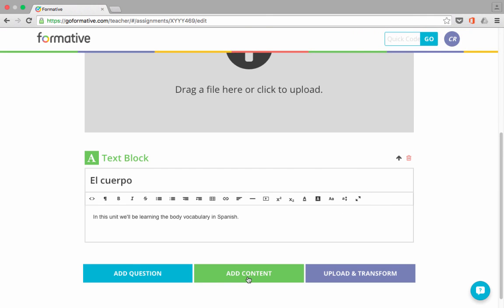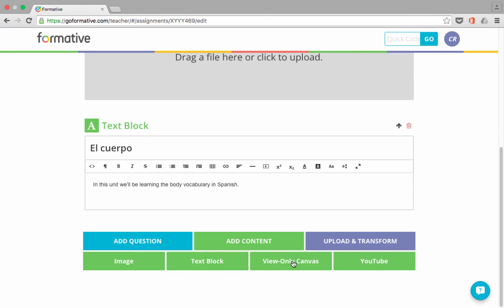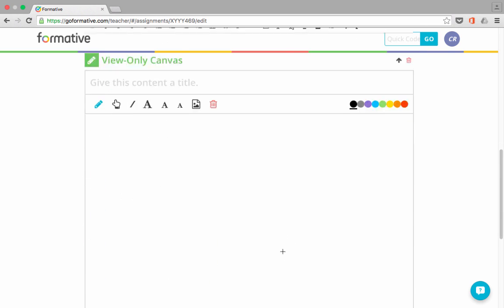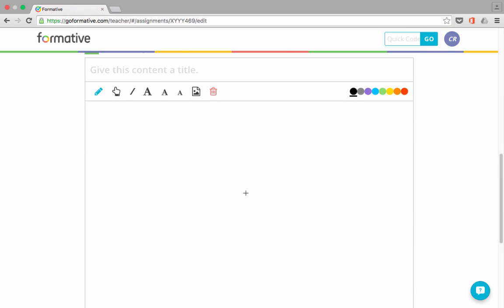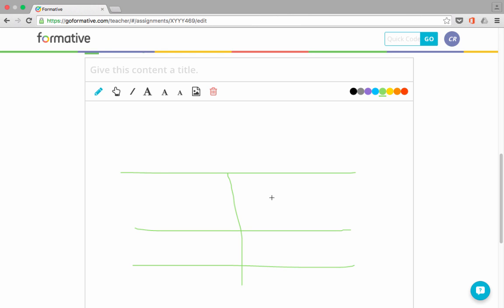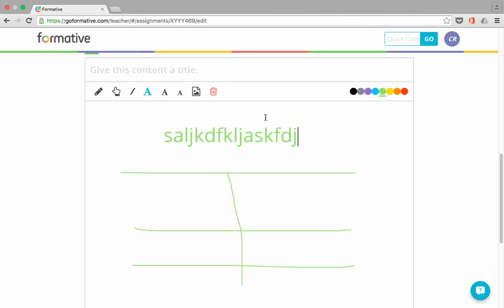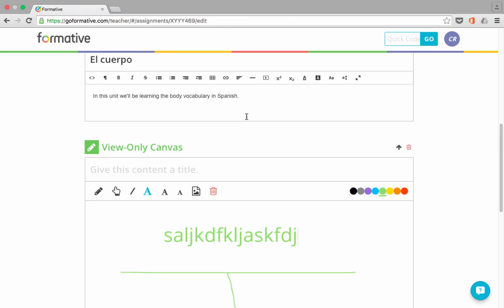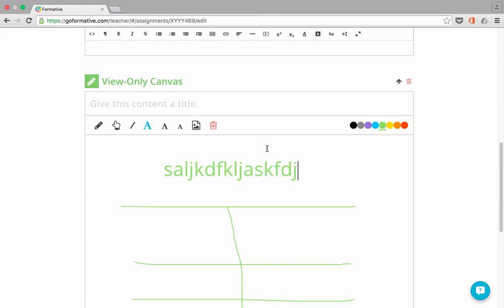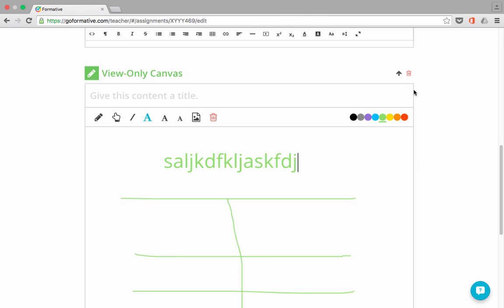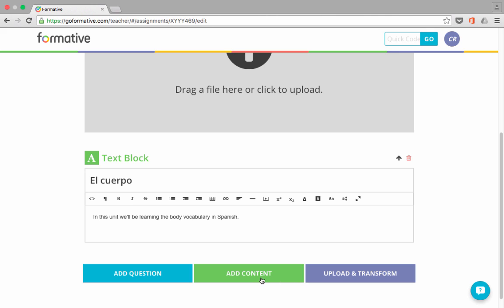One last kind of content that you can add is a view-only canvas. If you click on that, this gives you a canvas on which you, as the teacher, could draw something, or you could write something as if it were a smart board or a white board. And so you could write out just by clicking on a color and clicking and dragging to draw. Or you could also switch to text. I just clicked on here and then clicked on the canvas. And you can type things on the text. But whatever you put on to this view-only canvas, the students will be able to see it, but they won't be able to draw on it. Okay. Again, I don't really need that, so I'm going to delete it. And I think I'm finished adding content, at least for now.